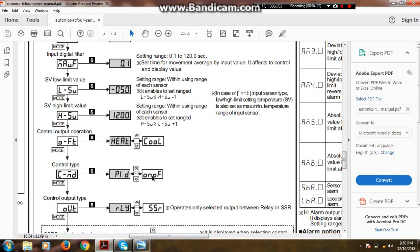If the value of process temperature decreases 2 or 3 degrees, then controller again switches on the output relay. In this way the on-off mode continues.